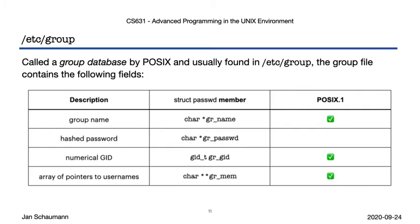So much for the password database, but we also discussed groups and group membership. For that, we have another database file, /etc/group. Much like /etc/passwd, /etc/group contains a group name, a hashed password field, a numerical group ID, and finally an array of usernames identifying the members of the group.